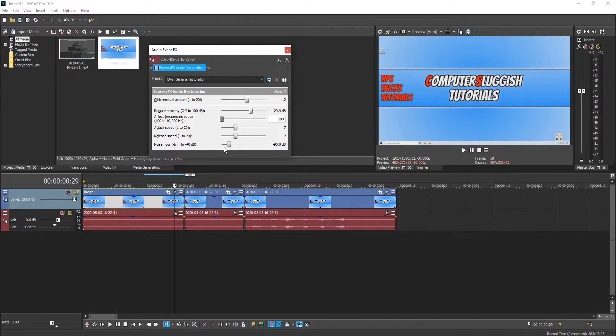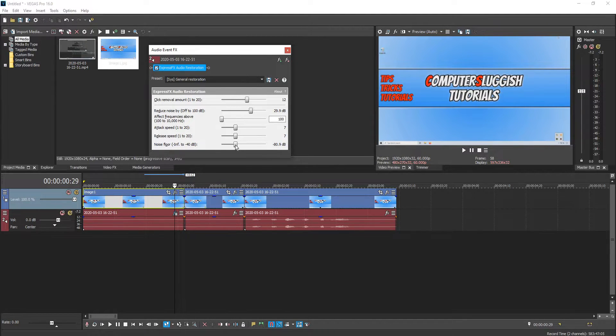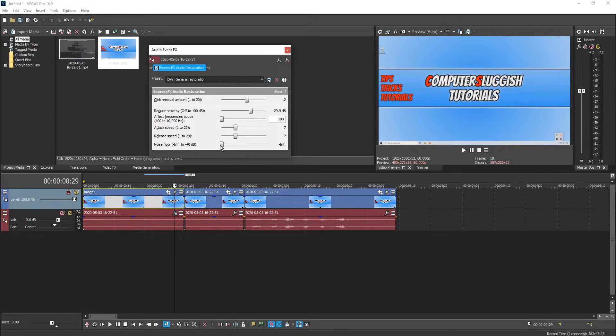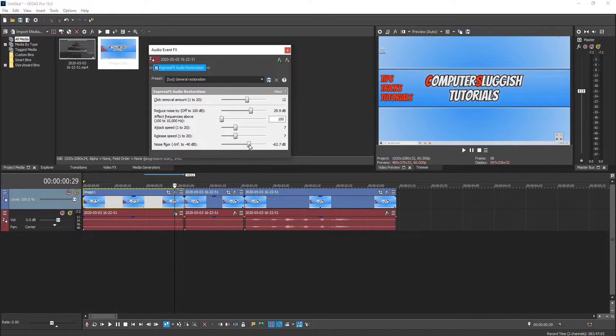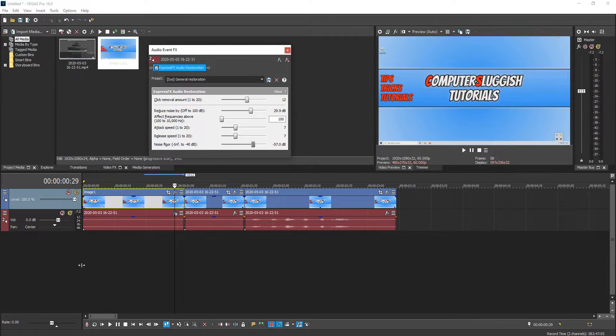And then the bottom option noise floor if we just change that to let's go with I don't know about 57 and if we now press play again.